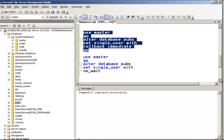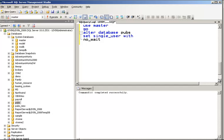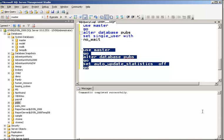Now let's discuss another option: Auto Update Statistics. This option updates the statistics already created for your tables. It is important to keep statistics up to date, especially if your tables have frequent data inserts, updates, or deletes — it improves query performance. By default it is turned on. You don't have to turn it off. The SQL to turn it off is: USE master; GO; ALTER DATABASE pubs SET AUTO_UPDATE_STATISTICS OFF; GO. Keep it on — it is not advisable to turn it off.